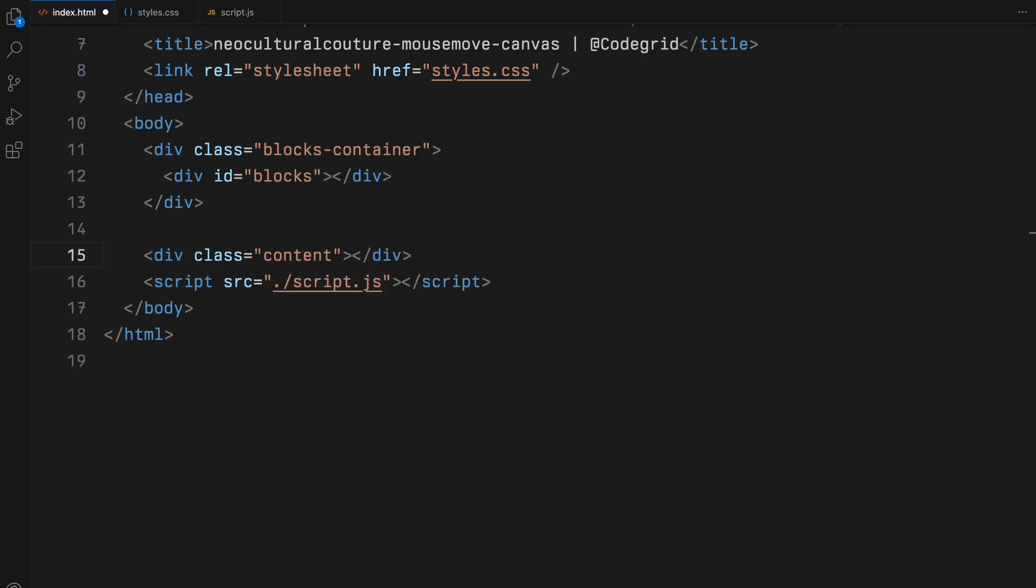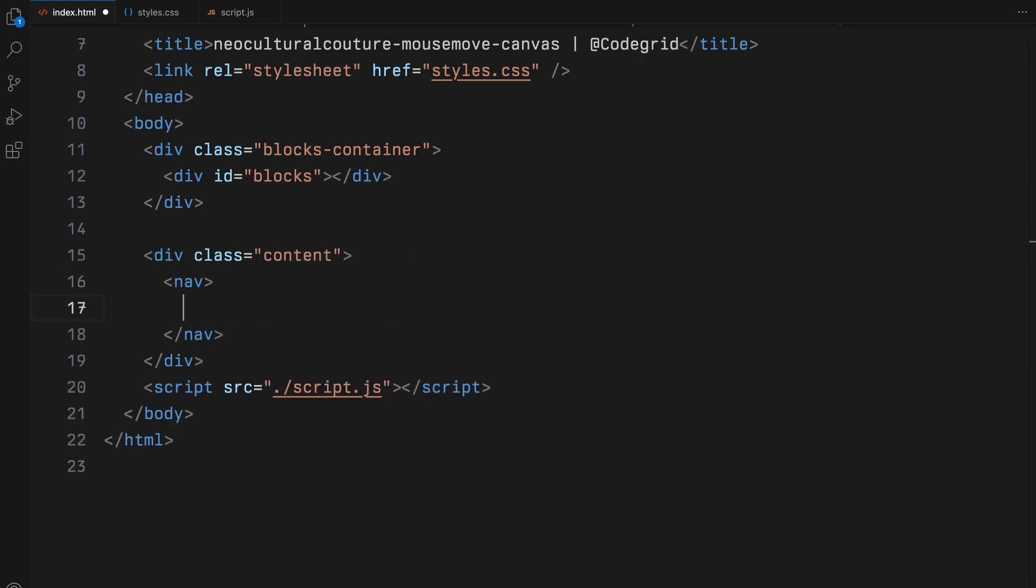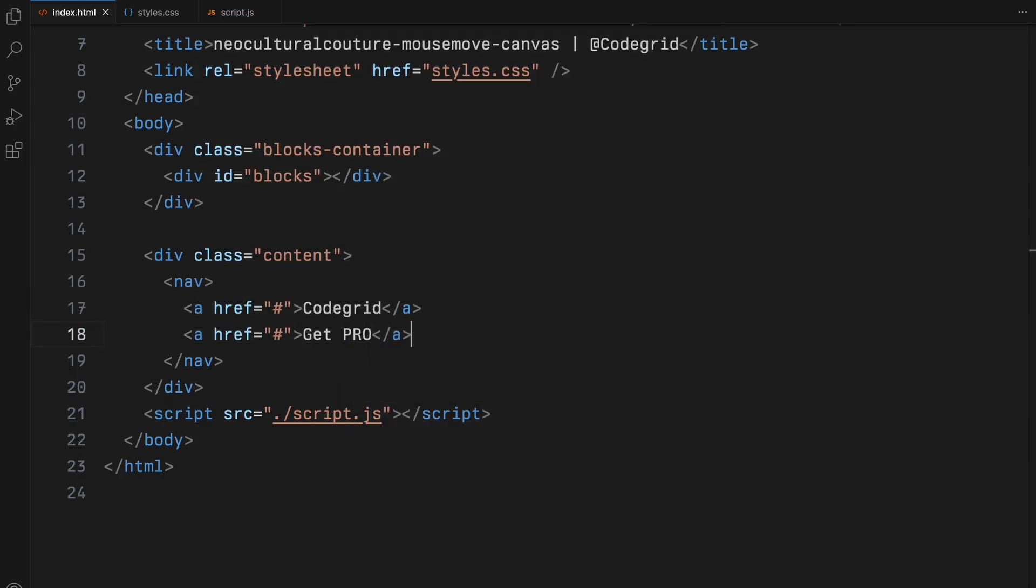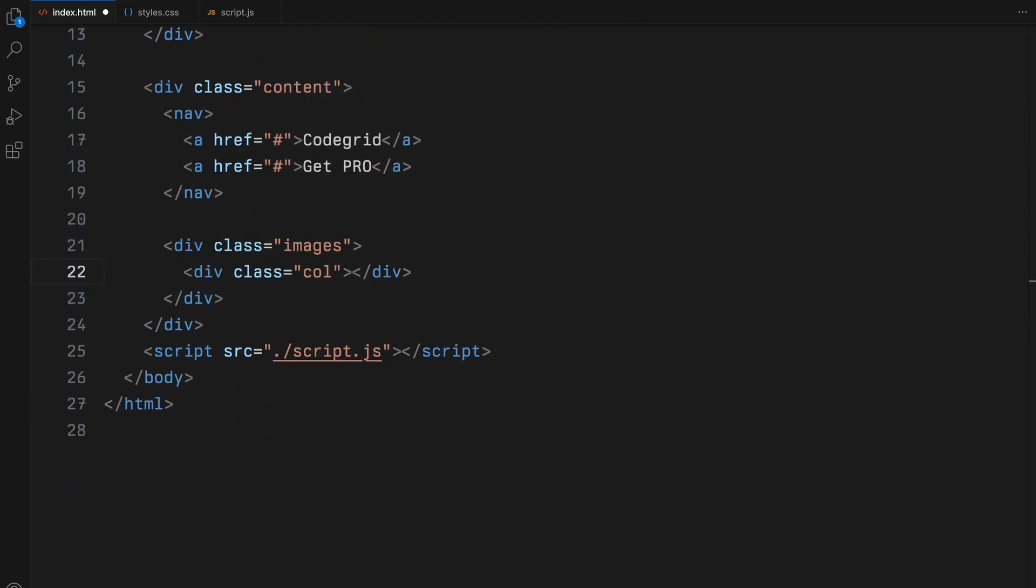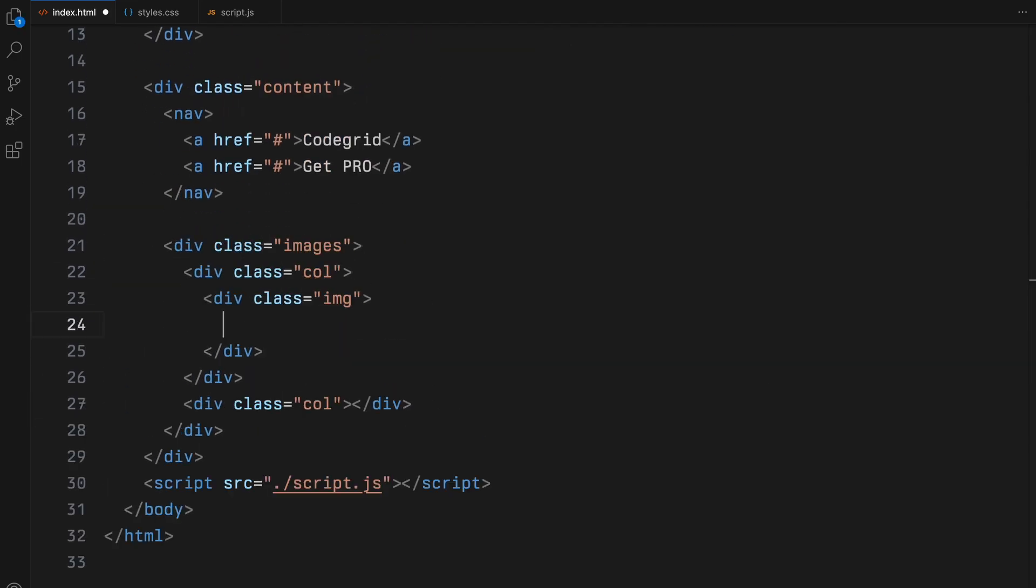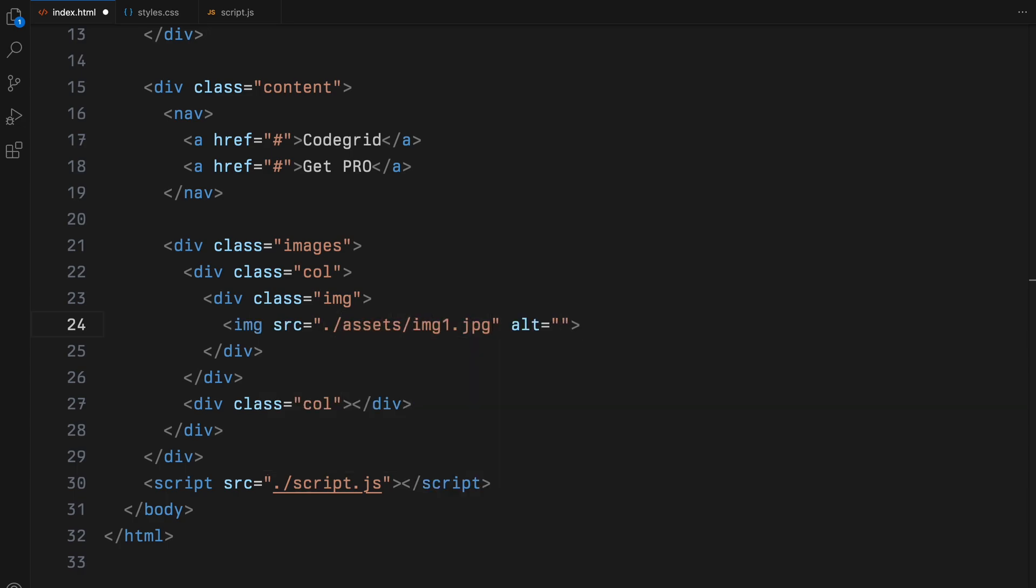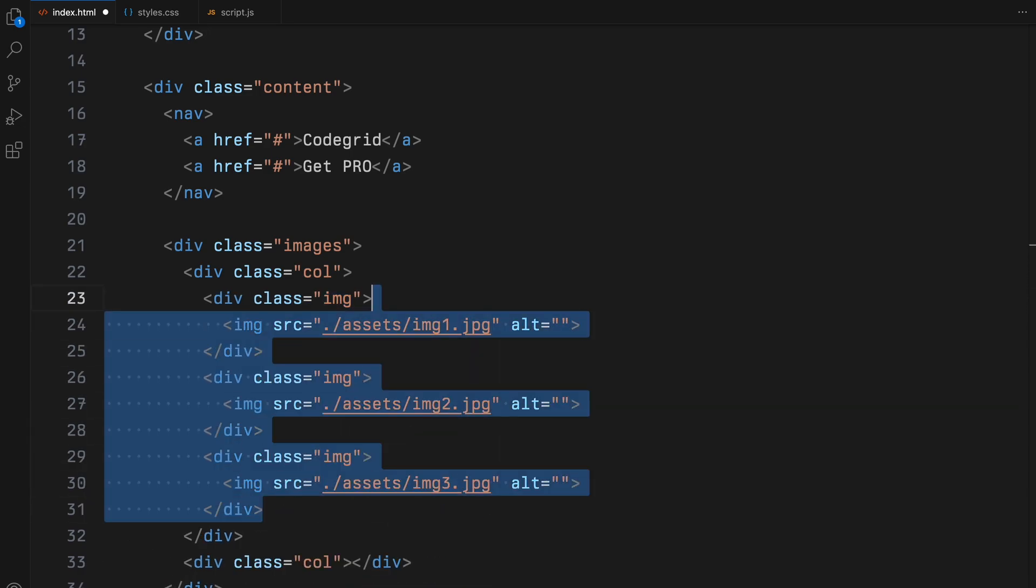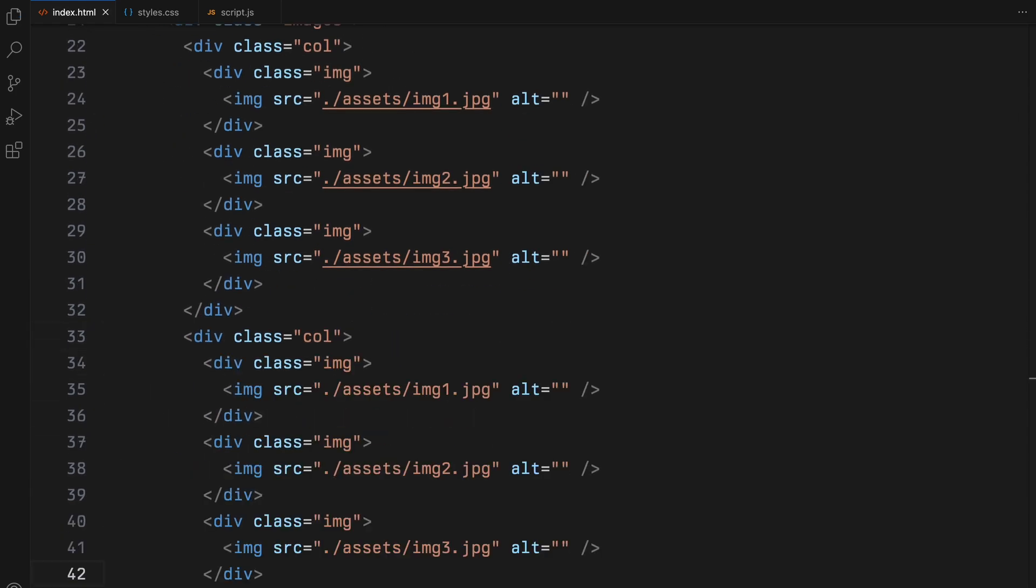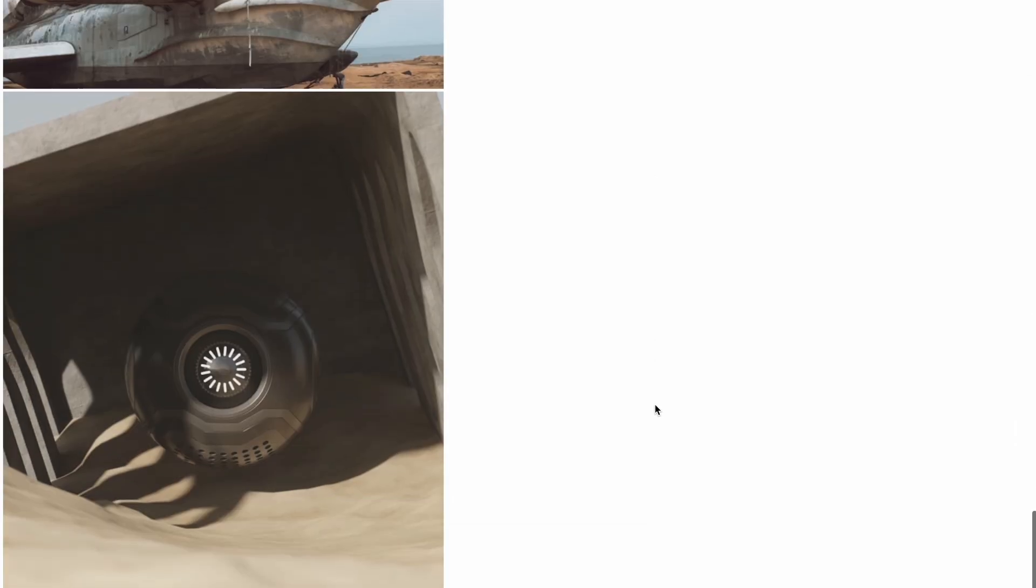To keep the website from looking too empty, we'll add a simple navigation with a couple of links. Finally, we are going to include a gallery divided into two columns. In each column, I'll place several images to bring some visual interest to our setup. And that's it for the HTML. Let's move on to the styling.